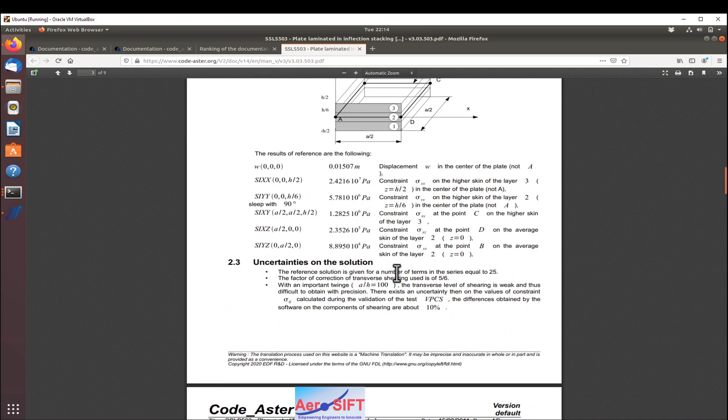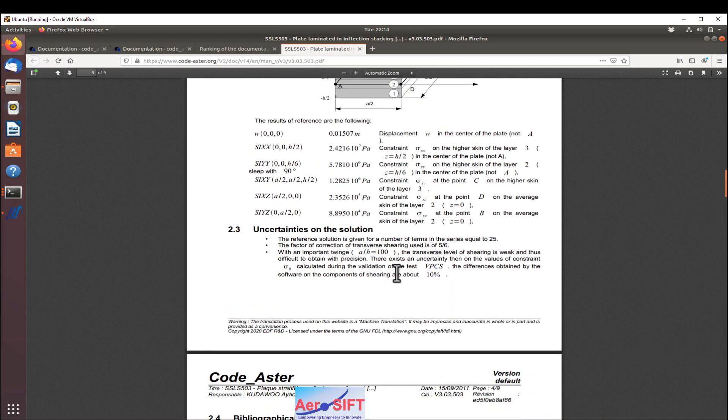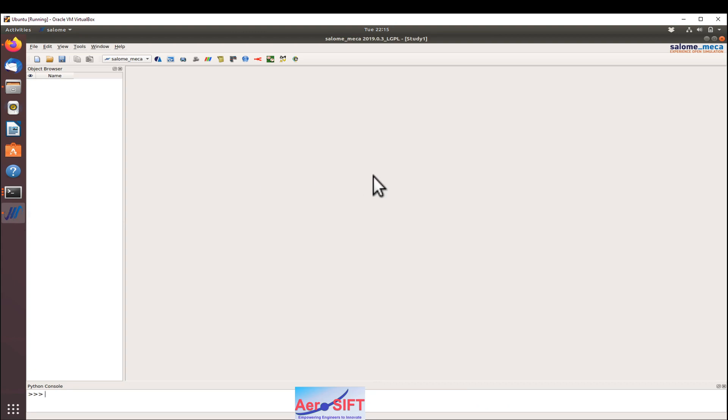I'm going to show you step by step how to open this test case, run it, and look at the results. So I'll start Salome Mecha now. The first step is to go to the Code_Aster or ASTOR study module of Salome Mecha.